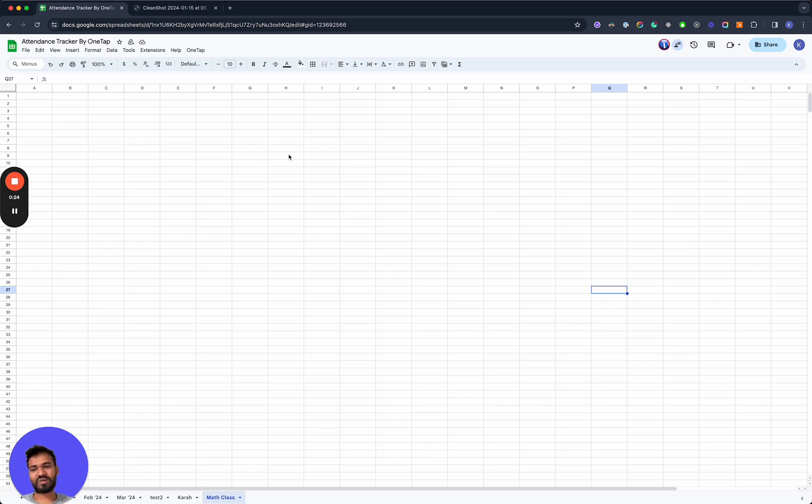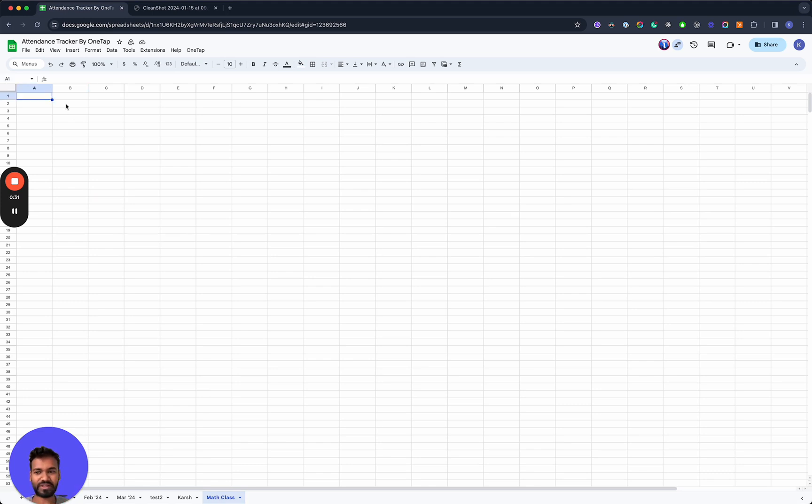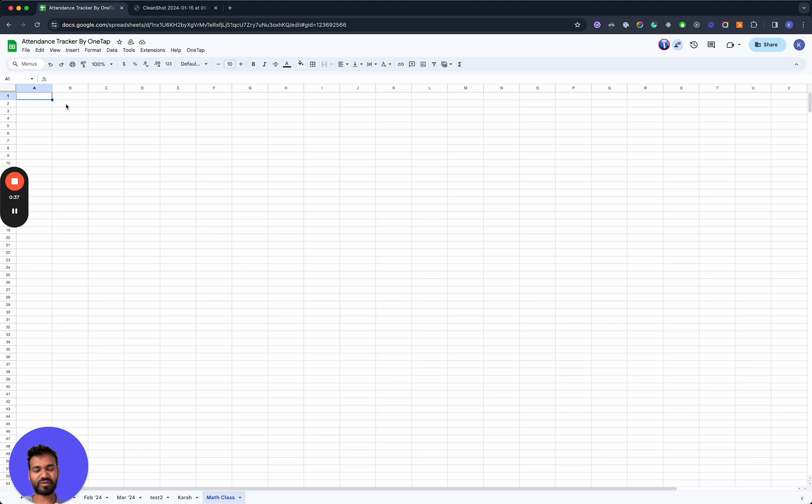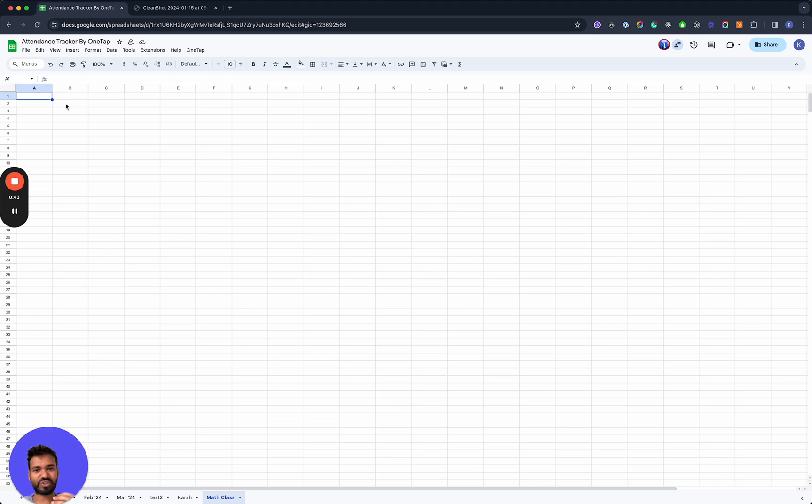So what we're going to do here is create a new sheet called math class and run the add-on to help us create a pre-populated template for a sign-in sheet, pre-populate the data for absence, presence and different categories, and then essentially take attendance manually using the add-on.